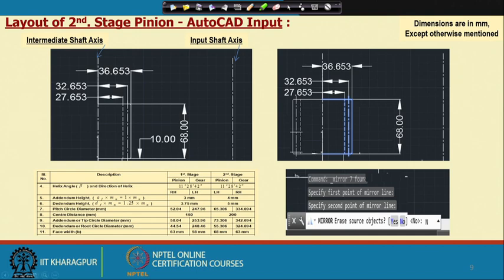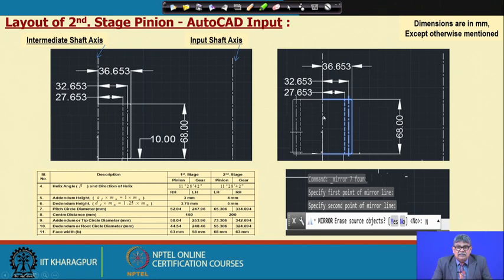So far, three centre lines have been drawn and the second stage pinion on the intermediate shaft has been completed.